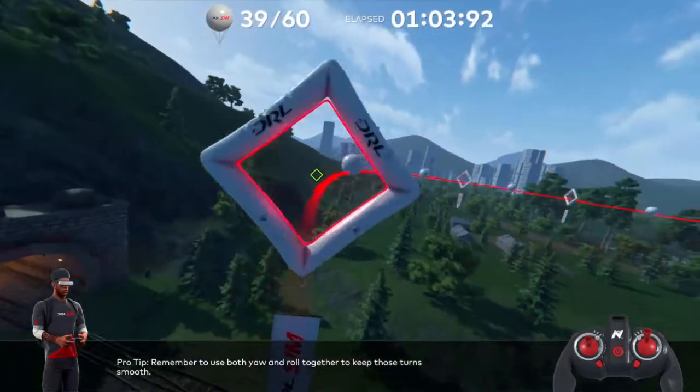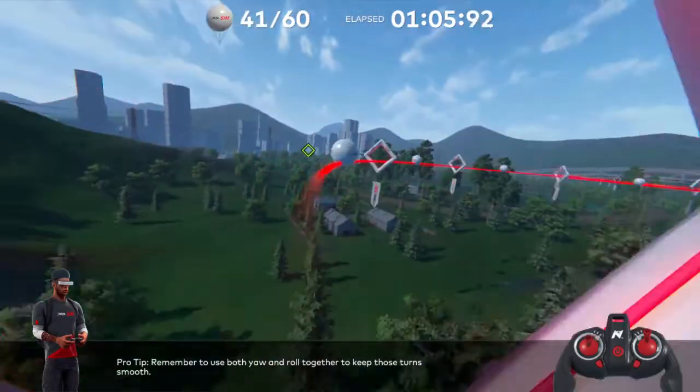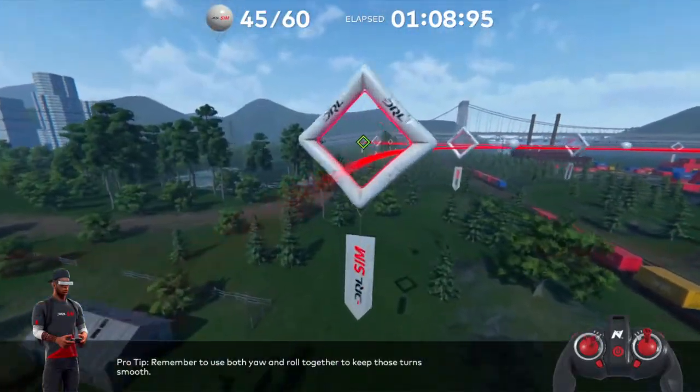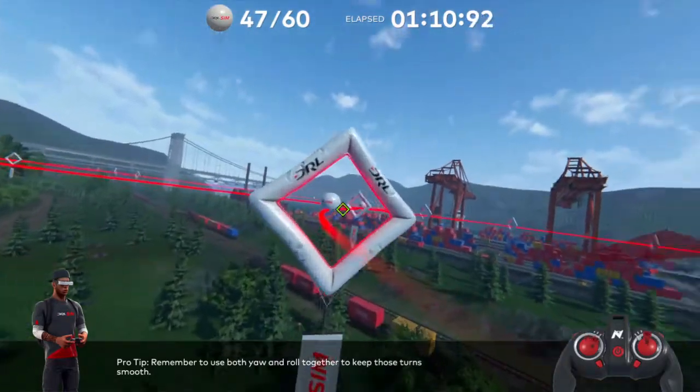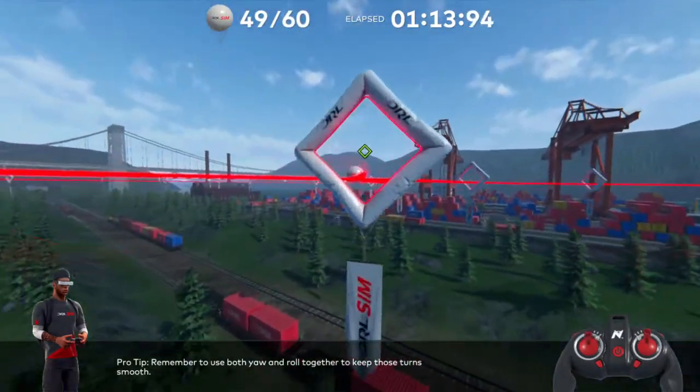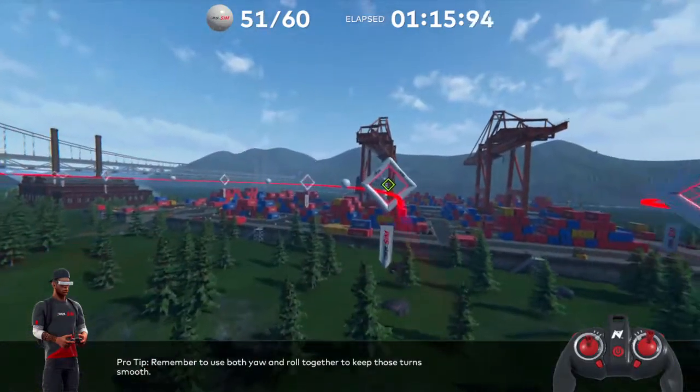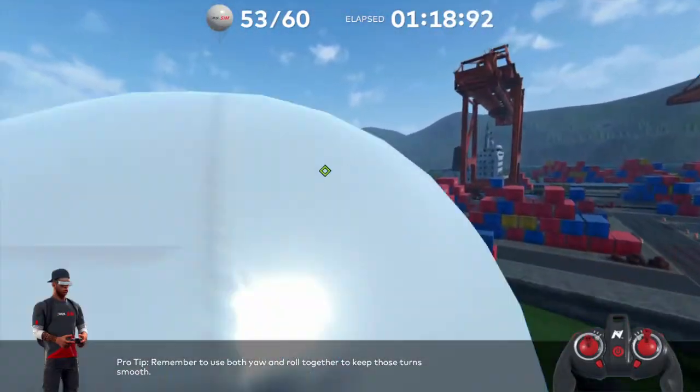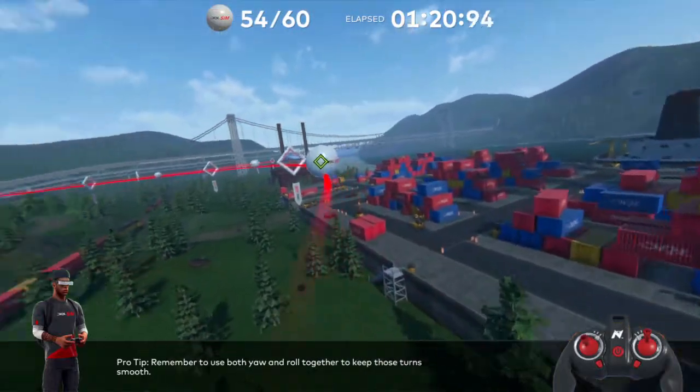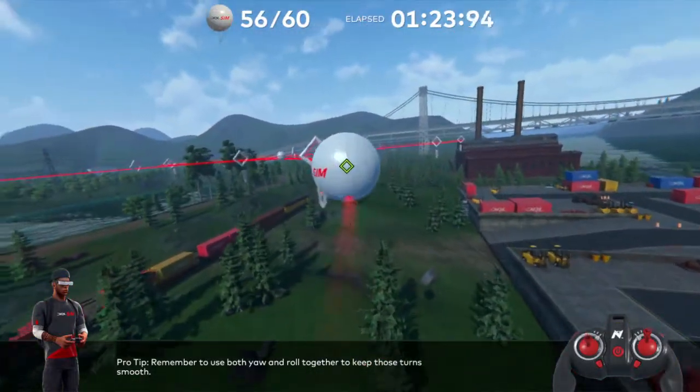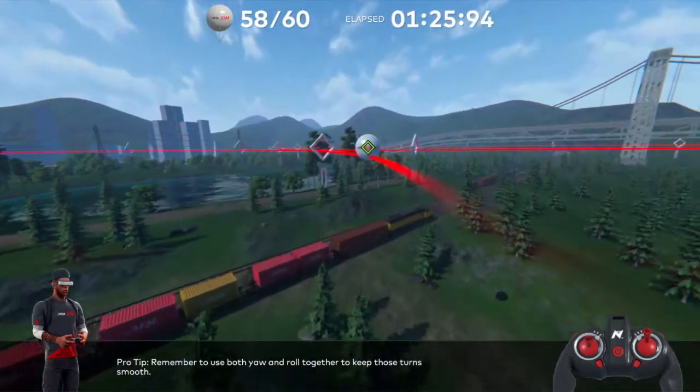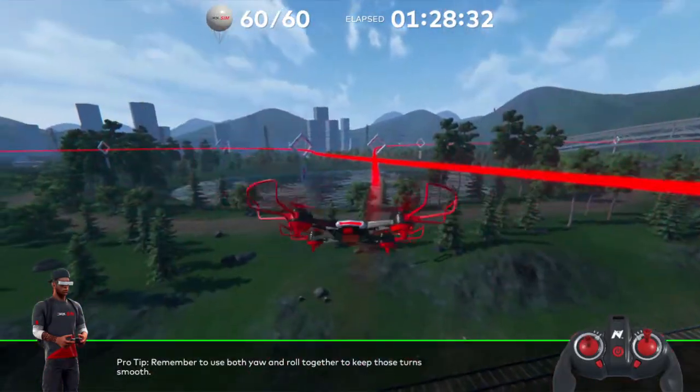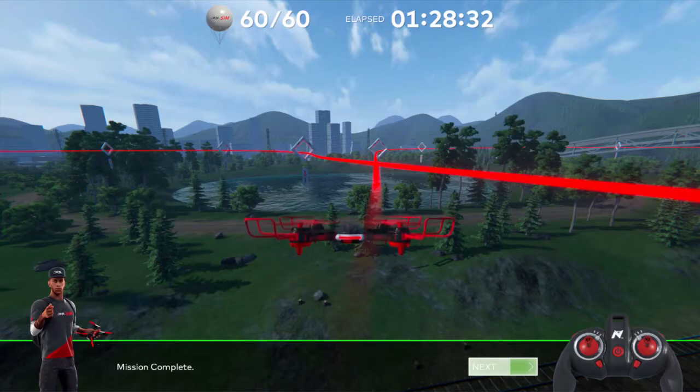So not doing too bad. Again, what I'm using, as you can see in the bottom right hand corner, is how I'm using the controller. You can kind of see my control inputs as well, so you can see how I'm using—so I'm not pitching all the way forward with the right hand stick.